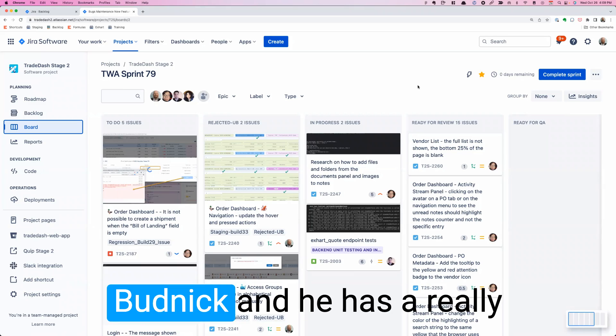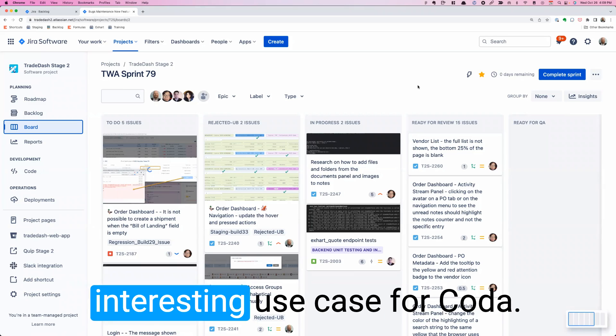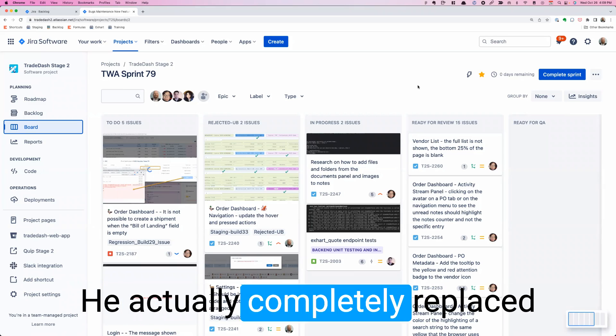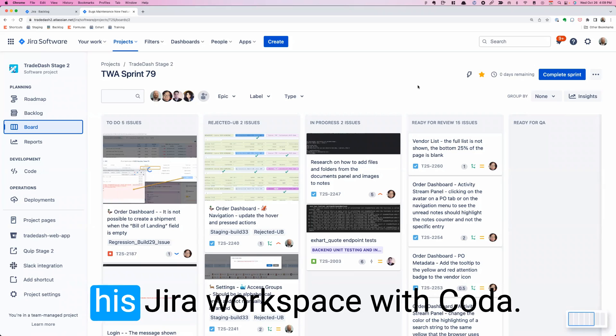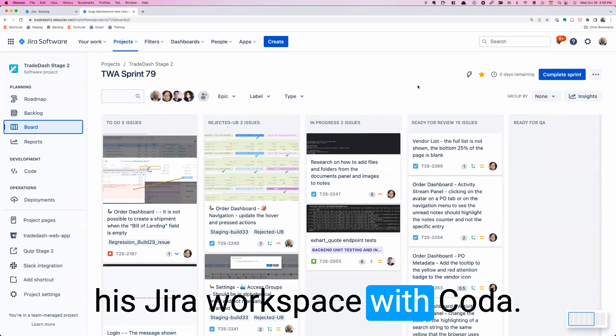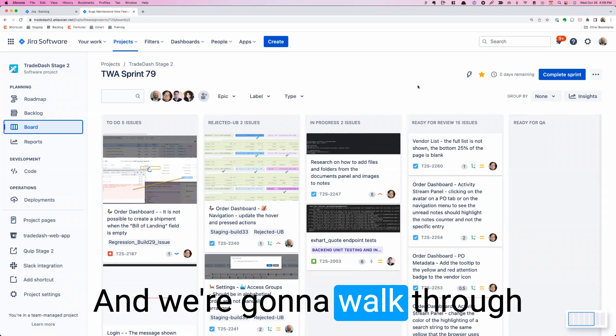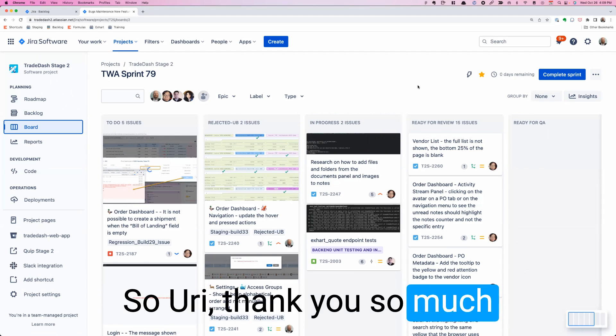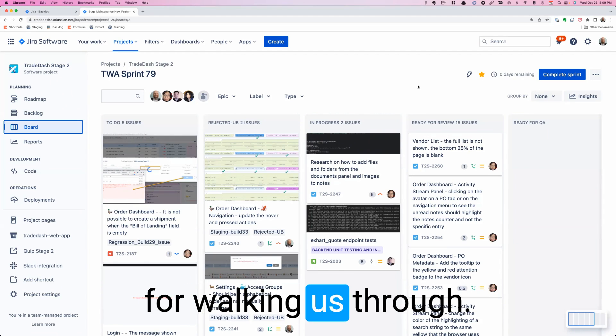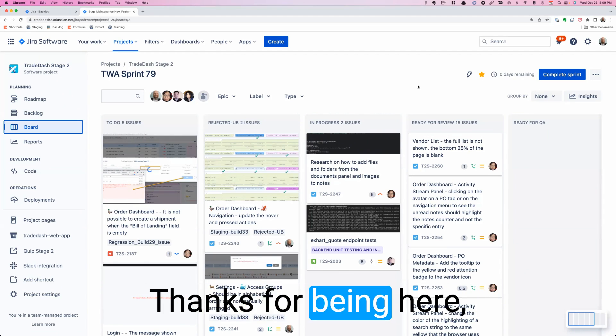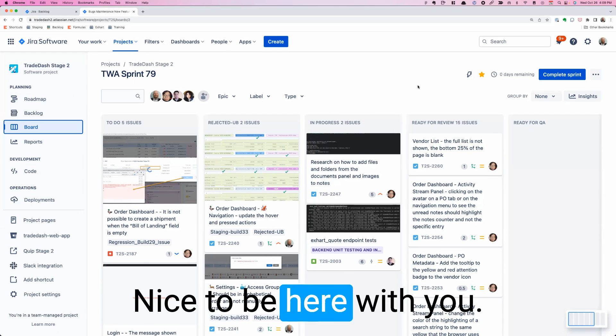Today I'm here with Yuri Budnick, and he has a really interesting use case for Coda. He actually completely replaced his Jira workspace with Coda, and we're going to walk through what that looks like, how he did it. Thank you so much for walking us through what you did. Nice to be here with you.